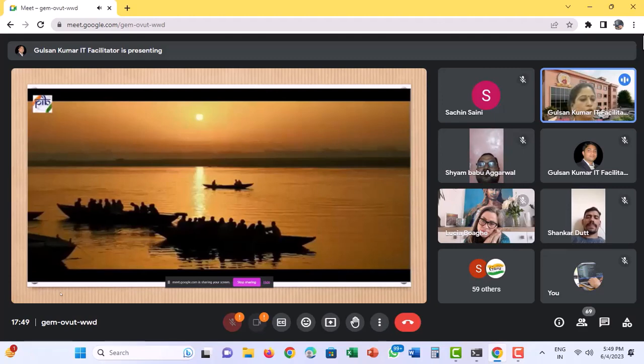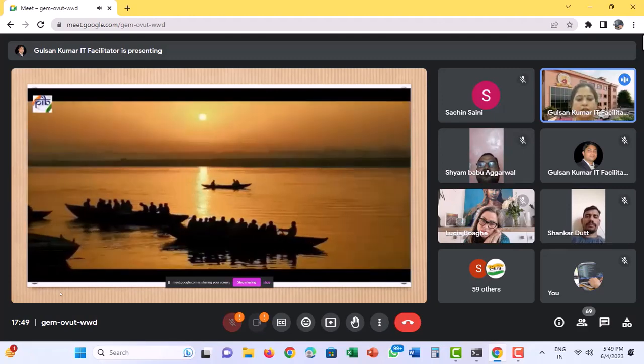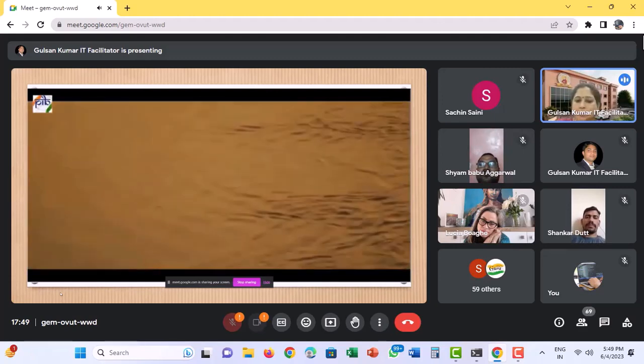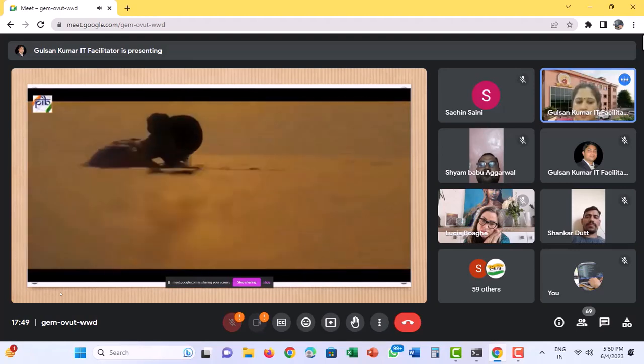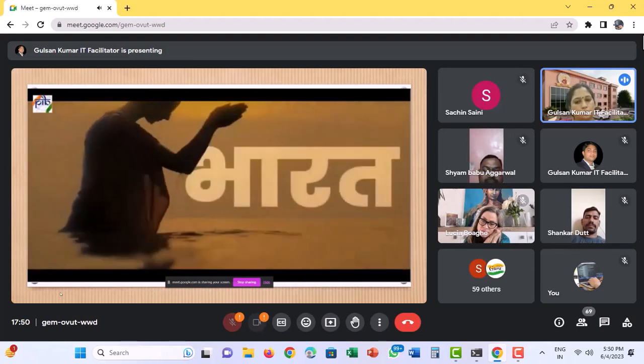Now just have a look at this video to know how art of integration has been there in our nation since long.